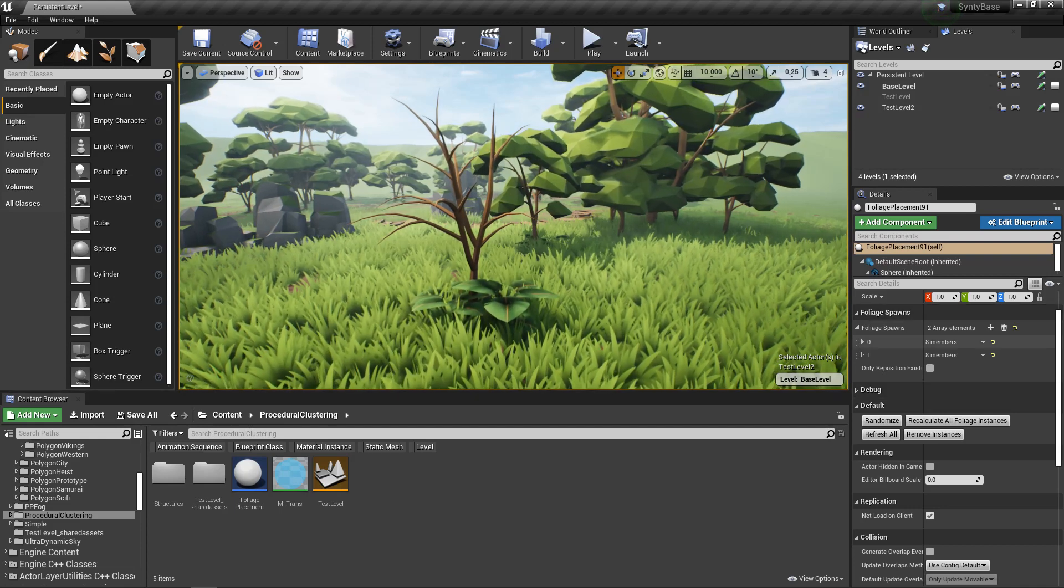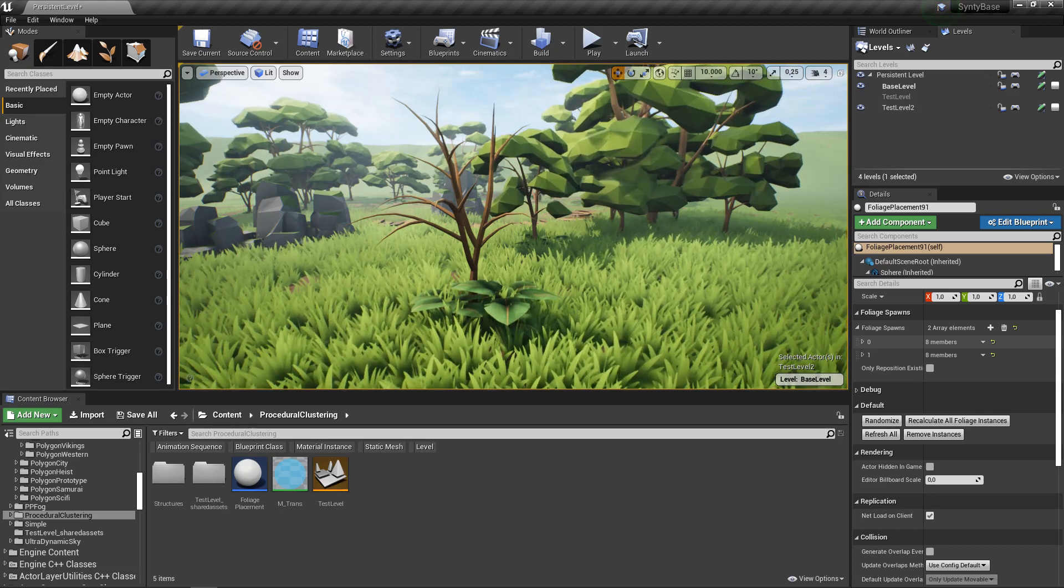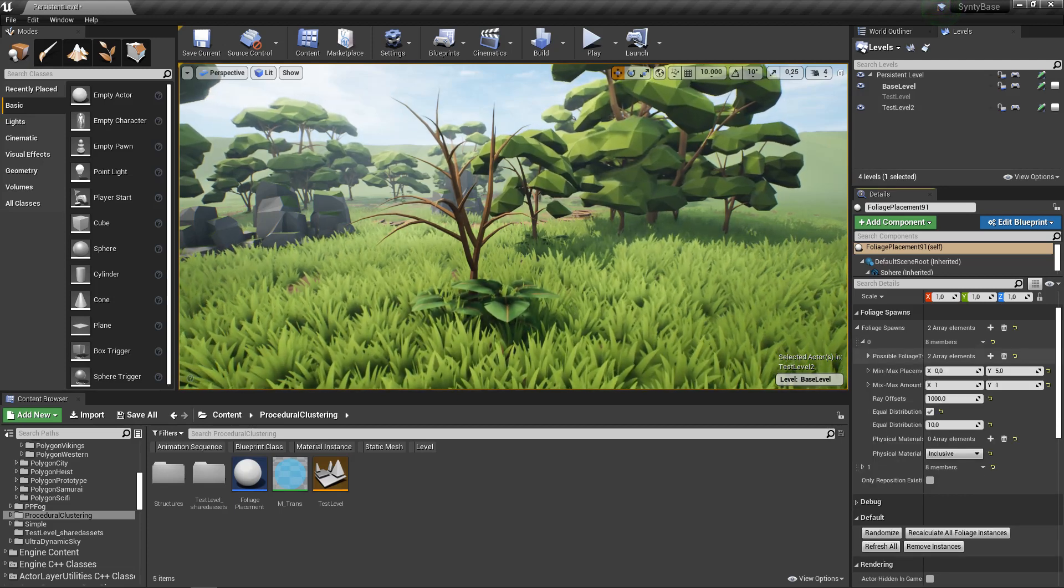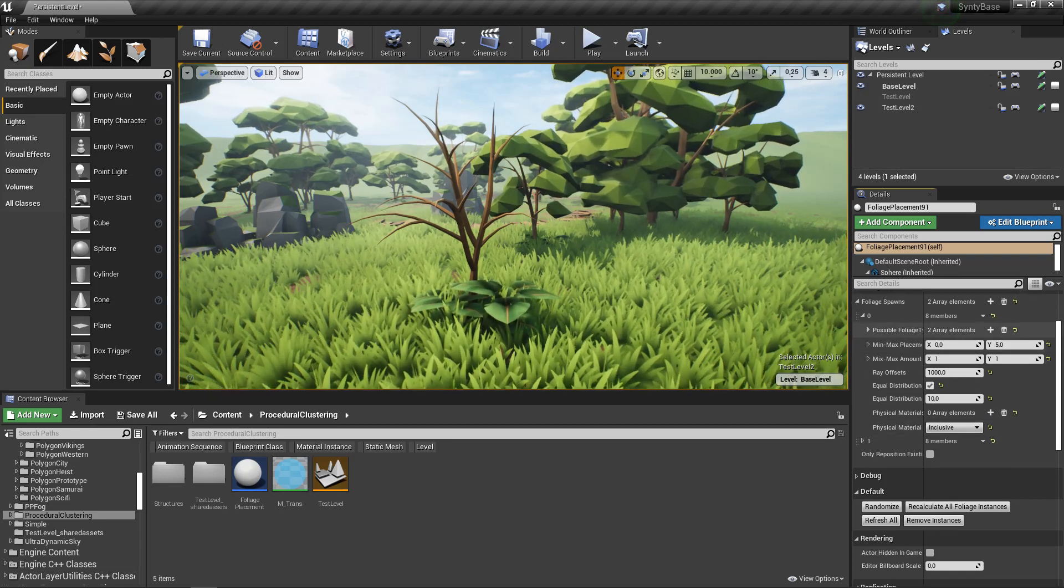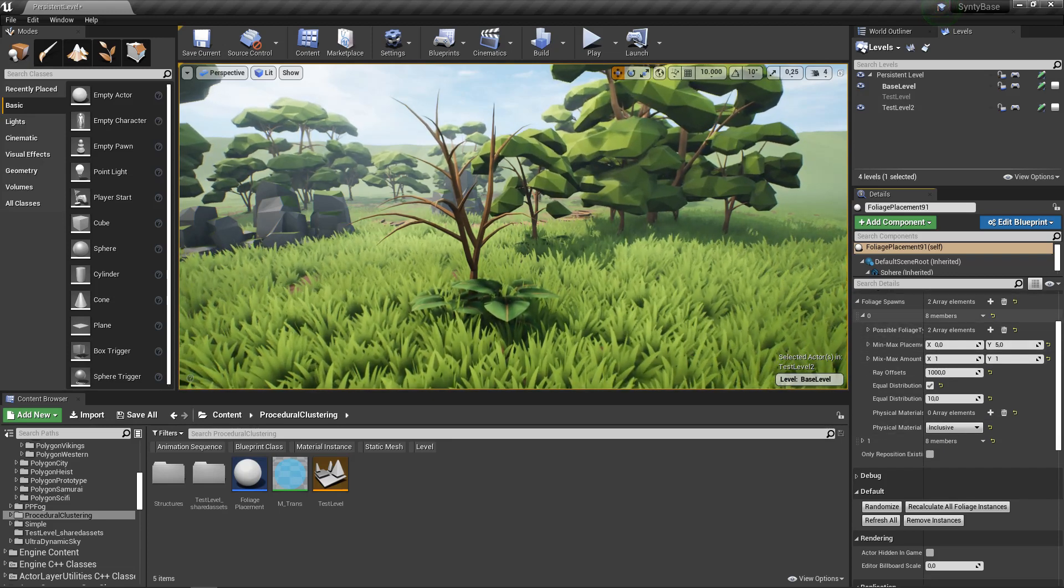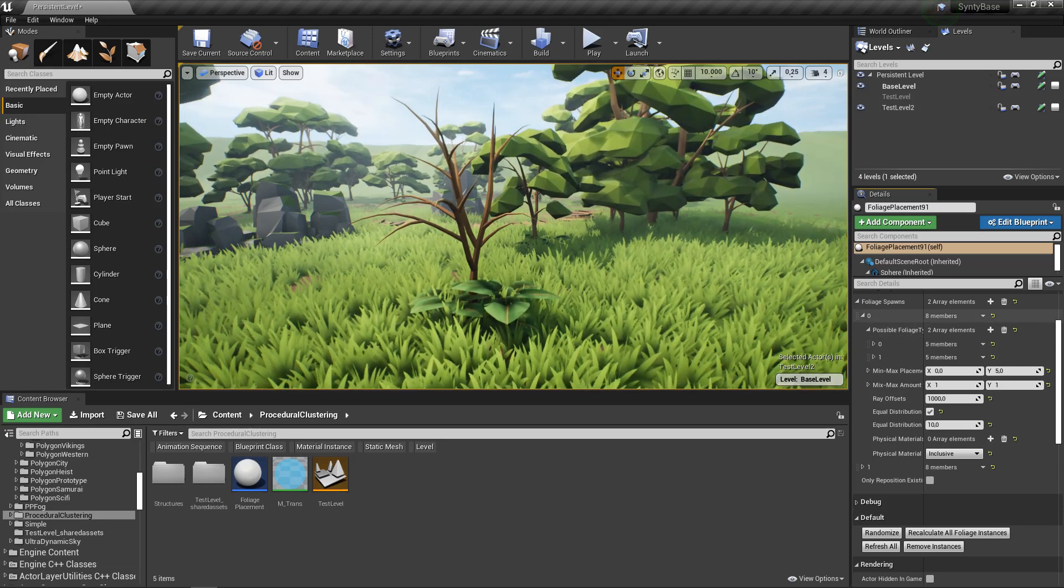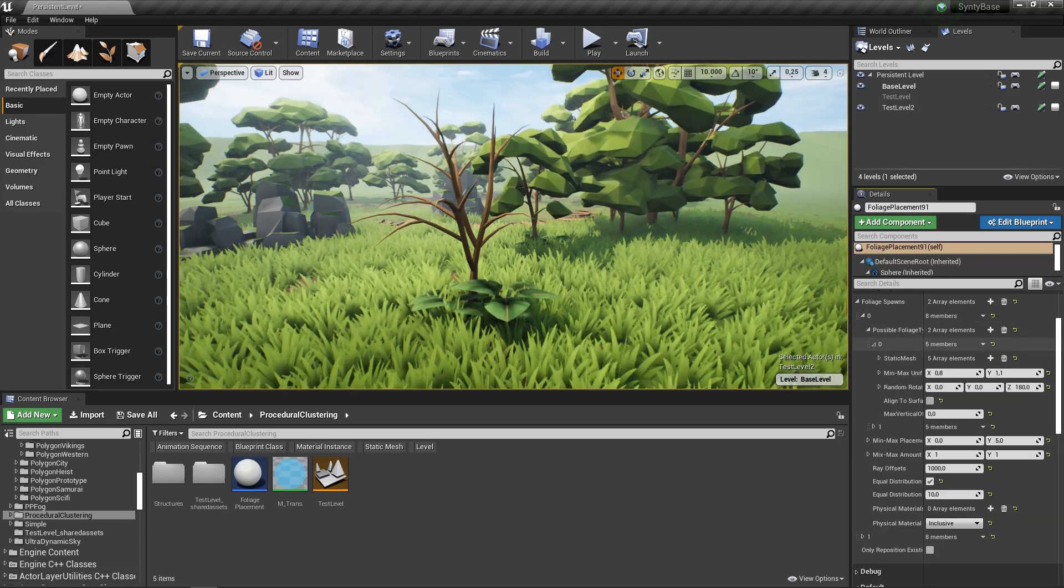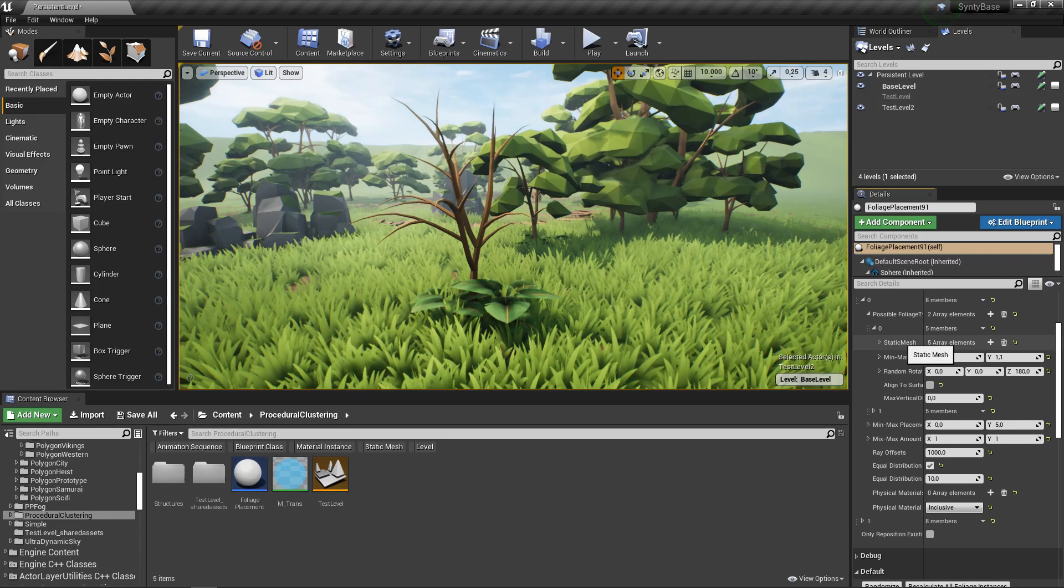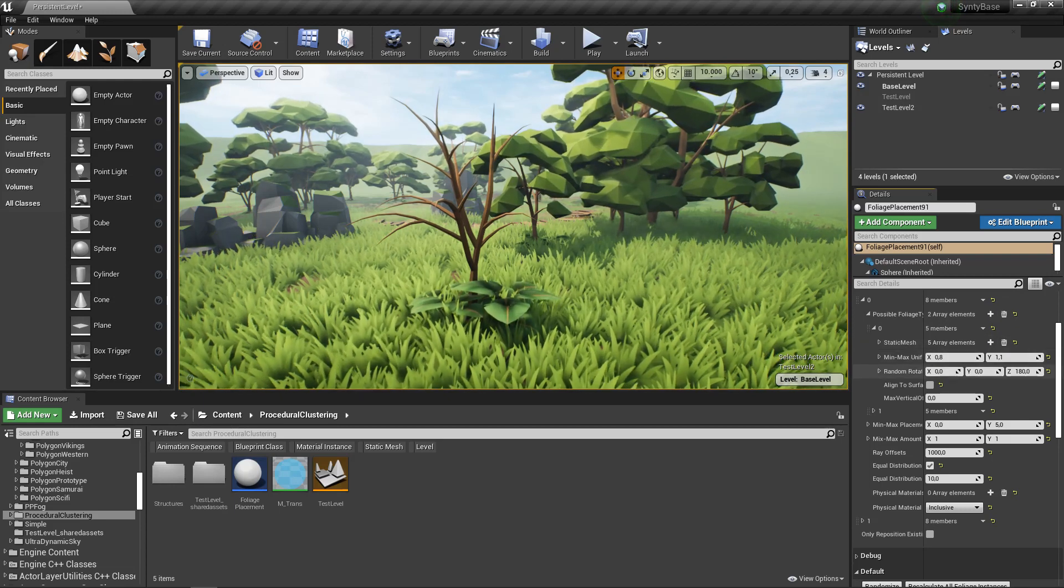That is because we've got two foliage spawn rules in this system. At the top most level we have this. What you run into is a whole load of settings. This is foliage spawn and these are the foliage types underneath that foliage spawn.